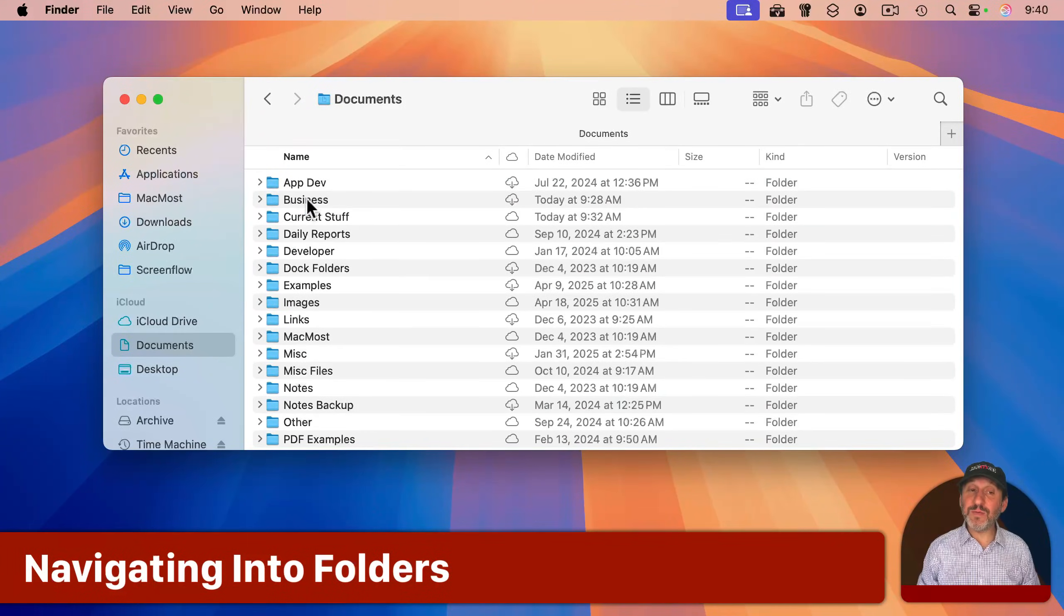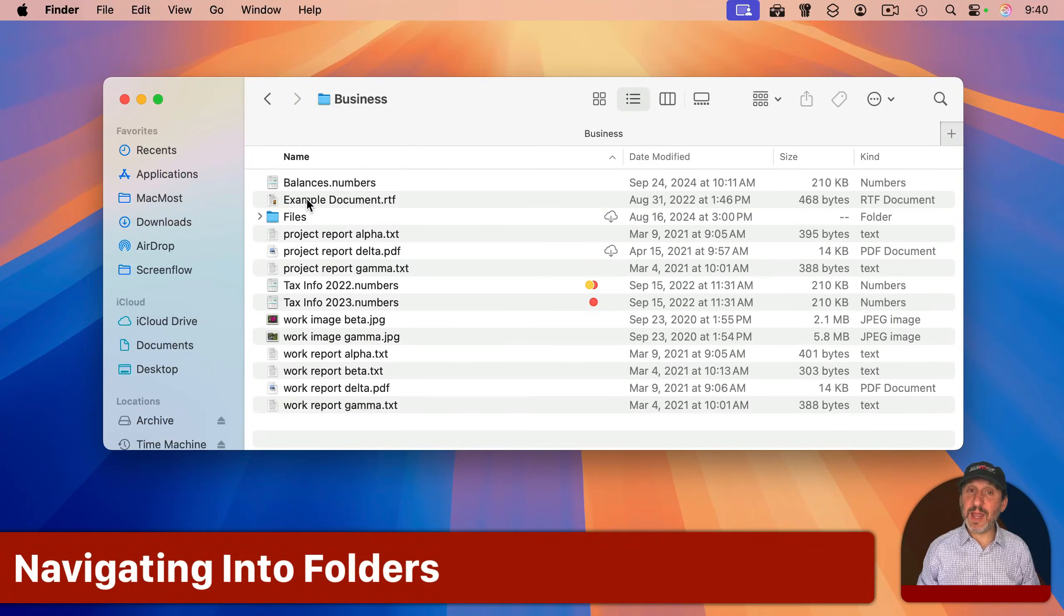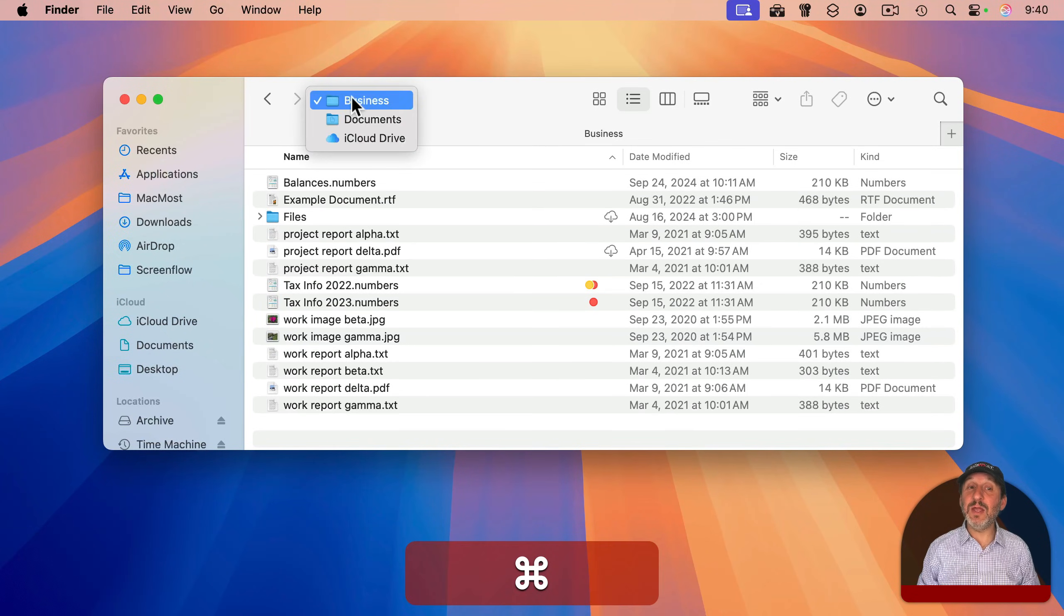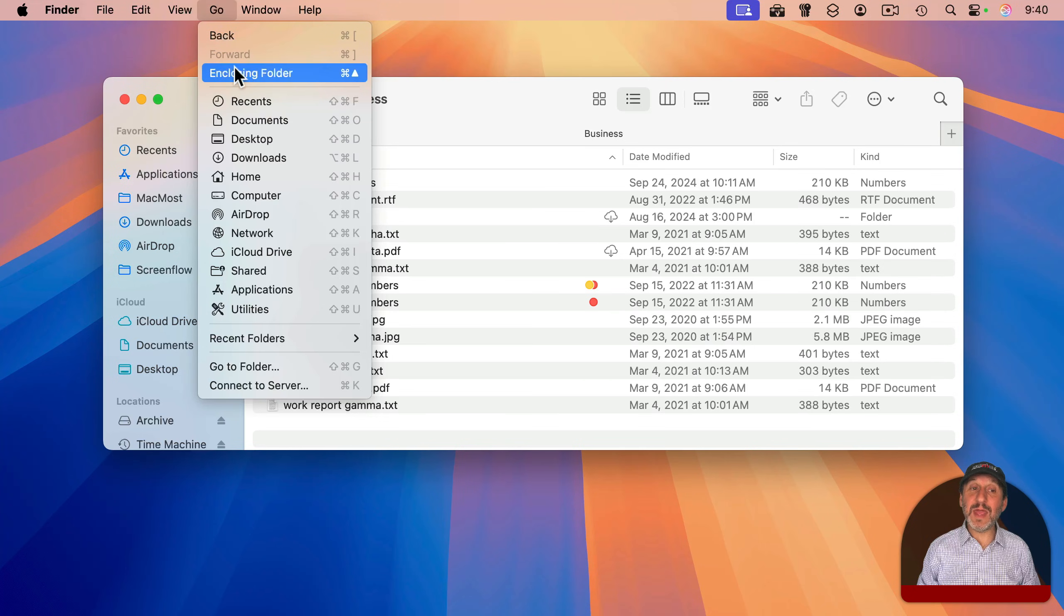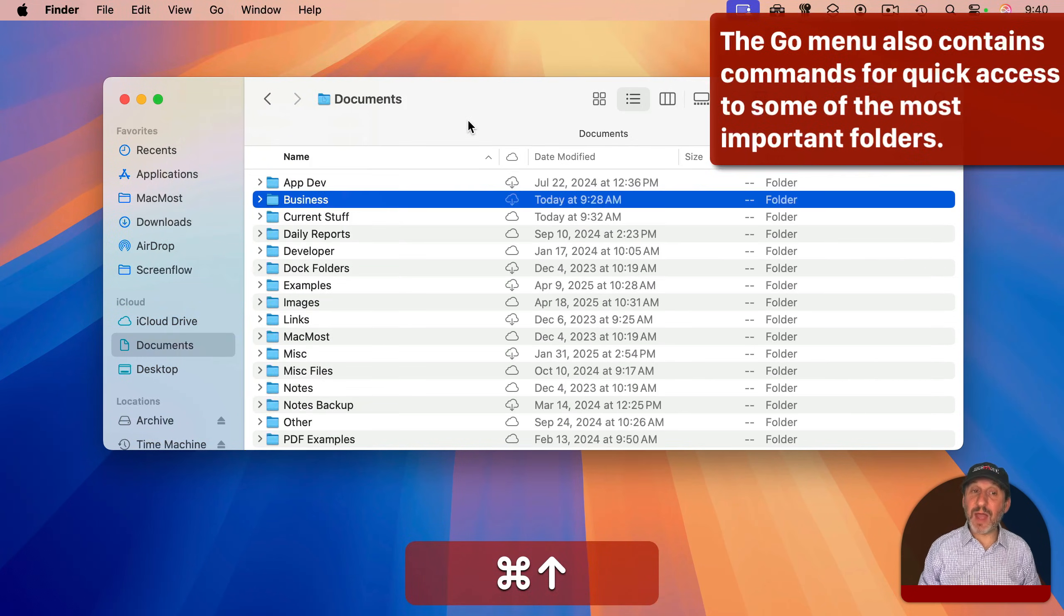You can dive down into a folder by double-clicking on the folder or the name. You can go back up by command-clicking here and going back up a level, or using Go and then Enclosing Folder. The keyboard shortcut is simply Command+Up Arrow.